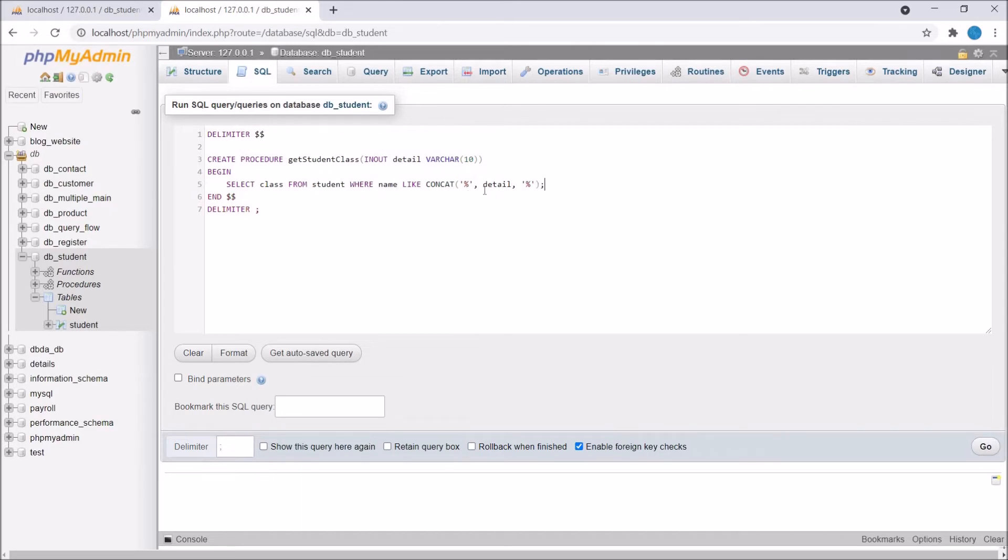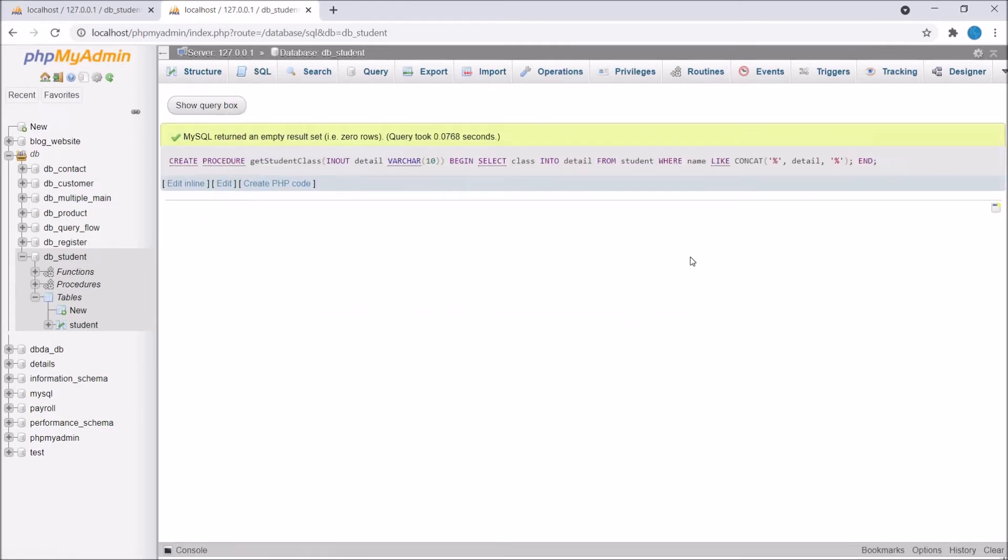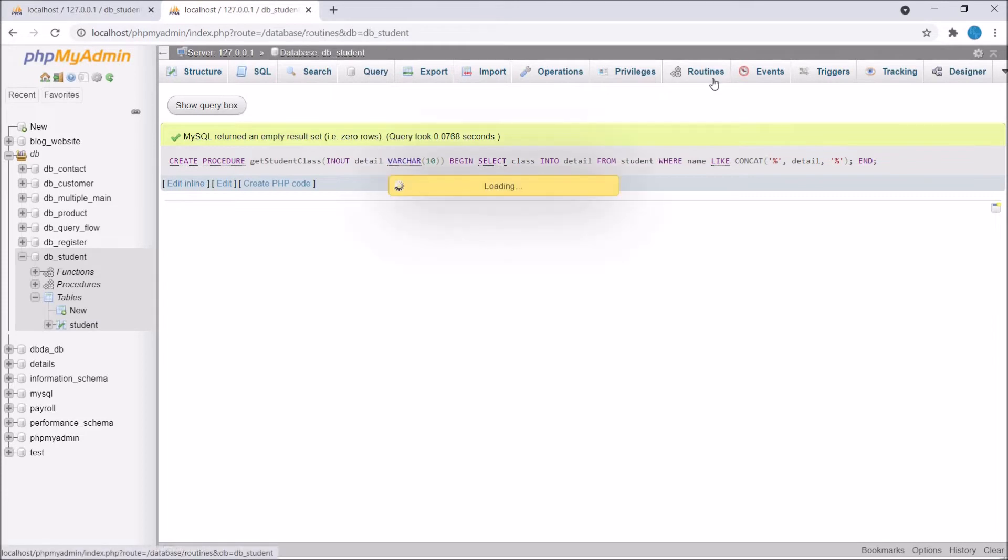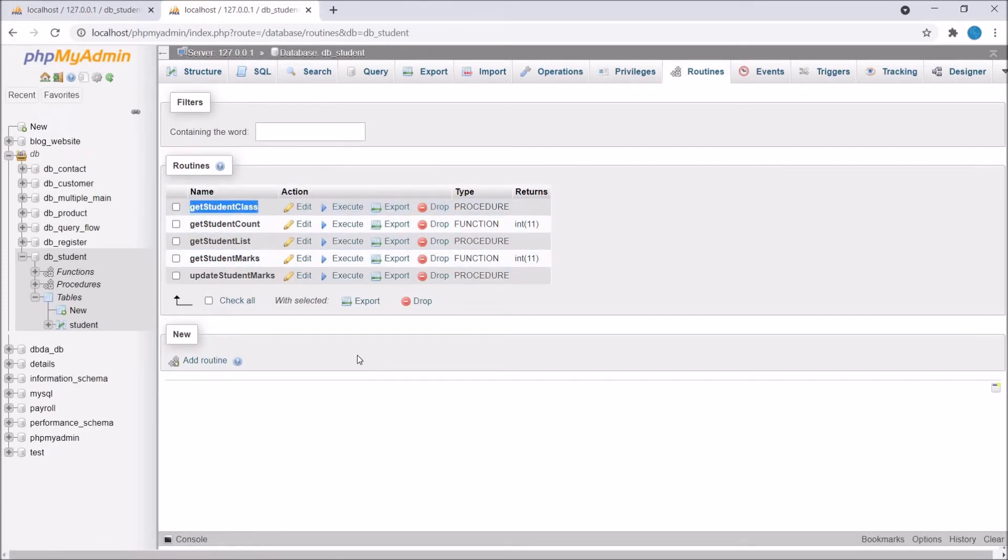For out parameter we need to pass class value into our detail. So write class INTO detail. Now let's go and create our procedure. After creating go to routines and there you can see get student class procedure is added.